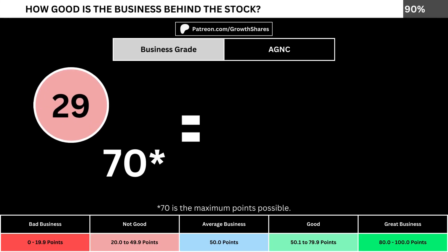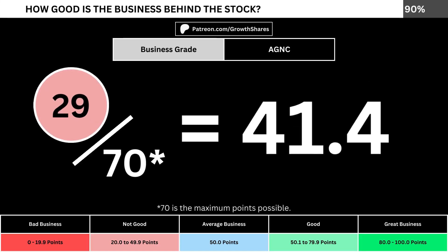Adding everything together, we divide the points awarded by the maximum points possible, which is 70. That gives us the business grade for the company. We want the business grade to be above 50, meaning it has a better than average business.